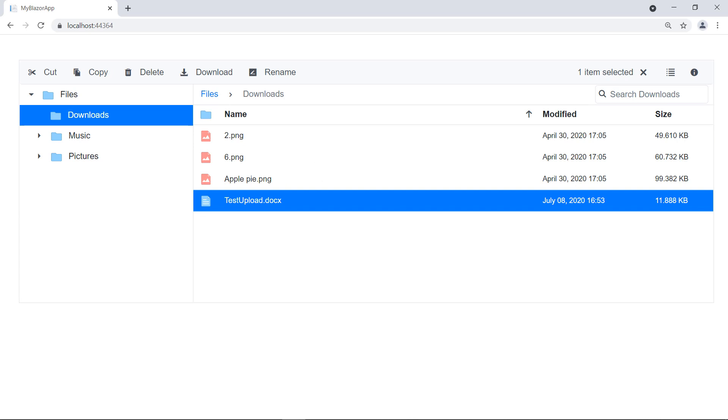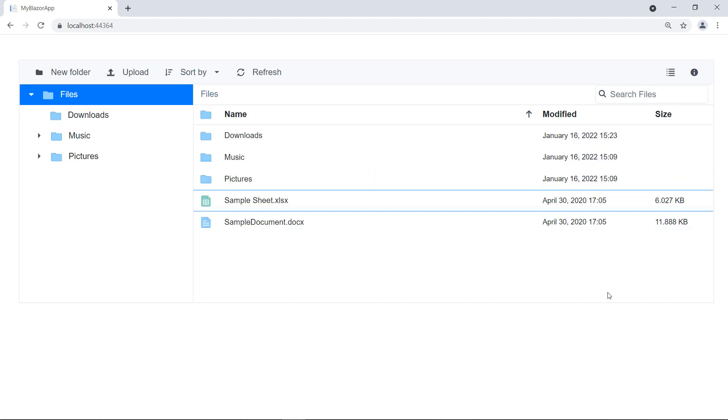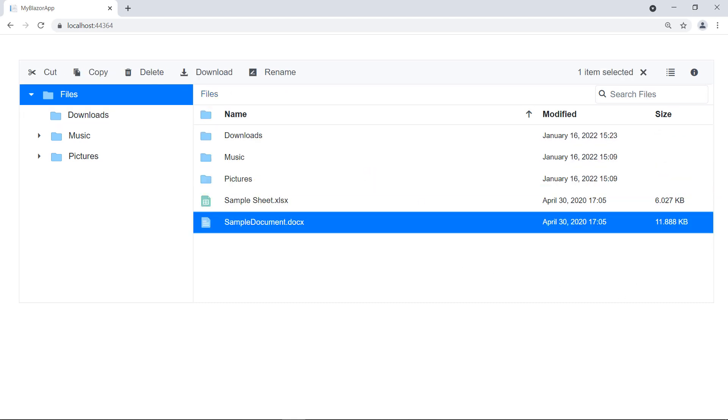Next, let me show you how to disable drag-and-drop operations for a particular file type. Let me disable the drag-and-drop operation for Word documents. To do so, I need to use the FileManager events.